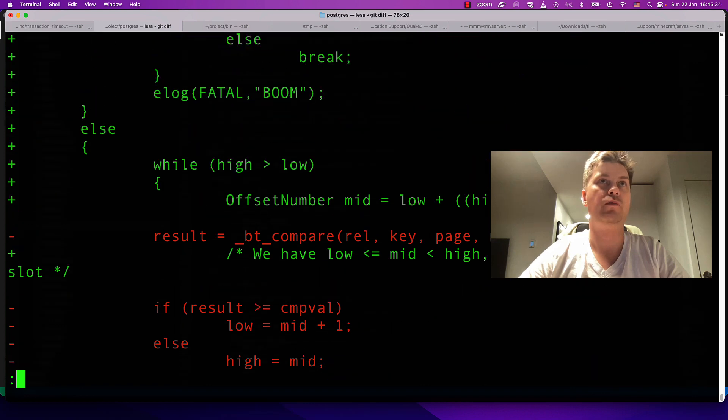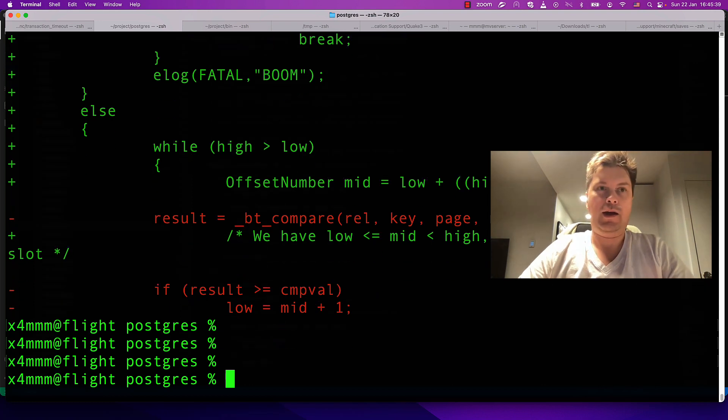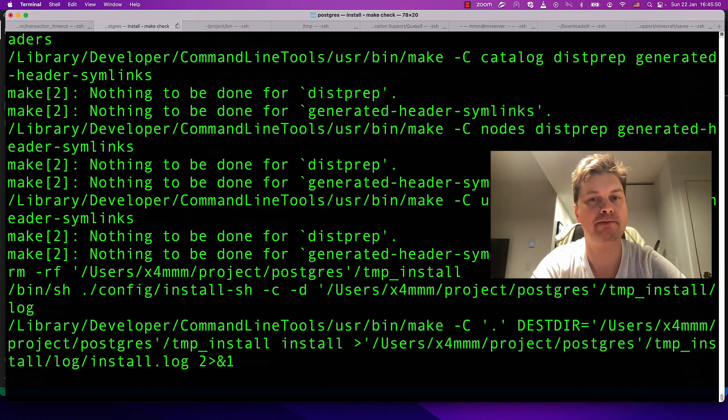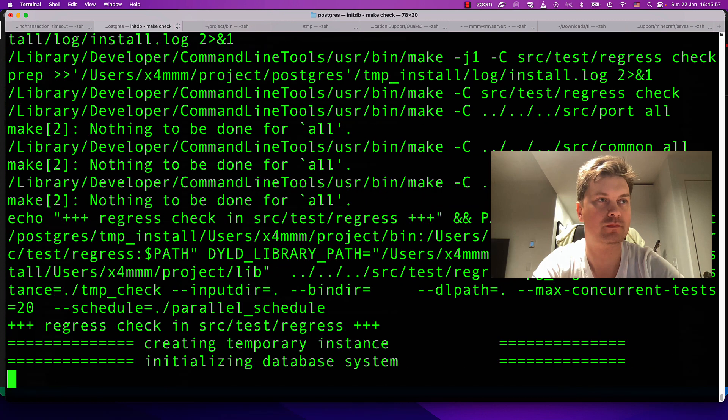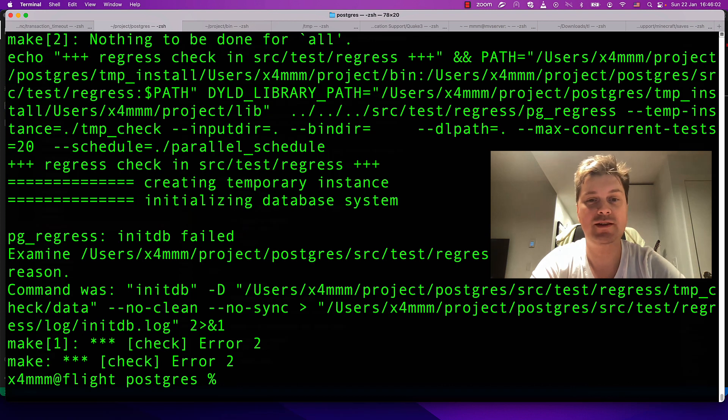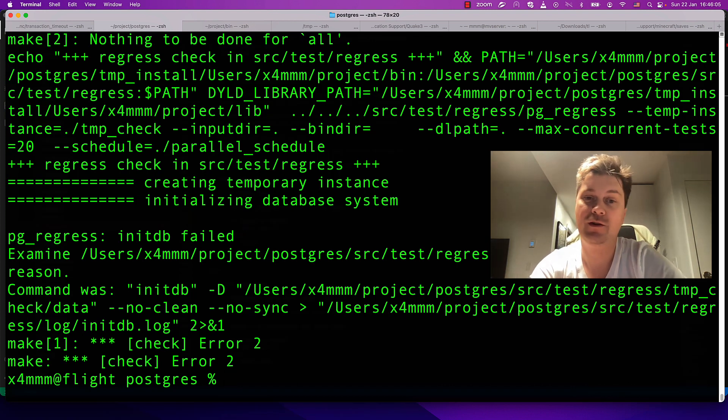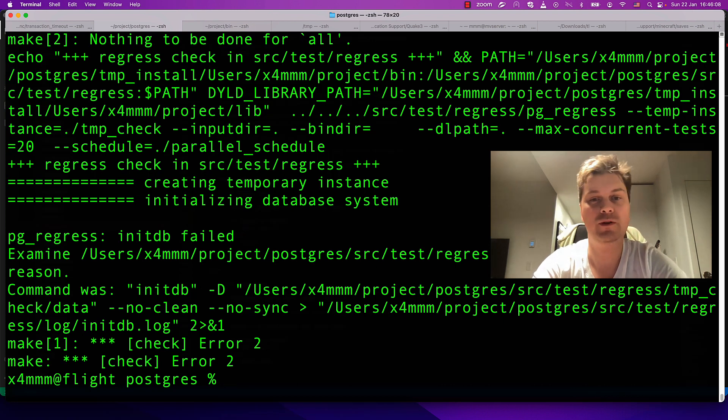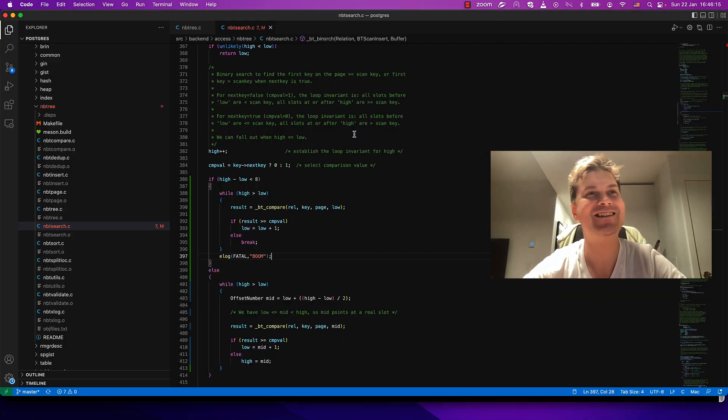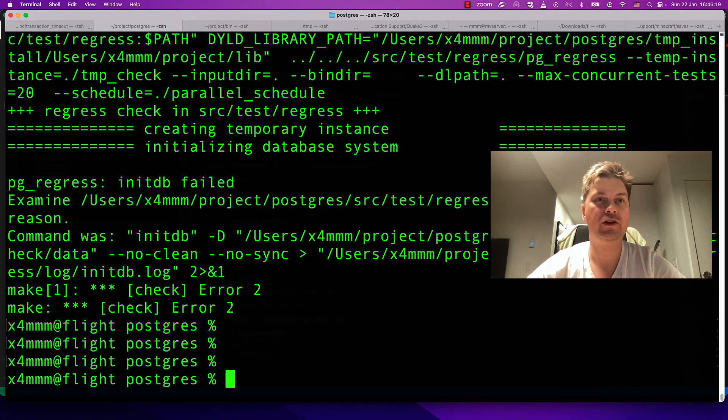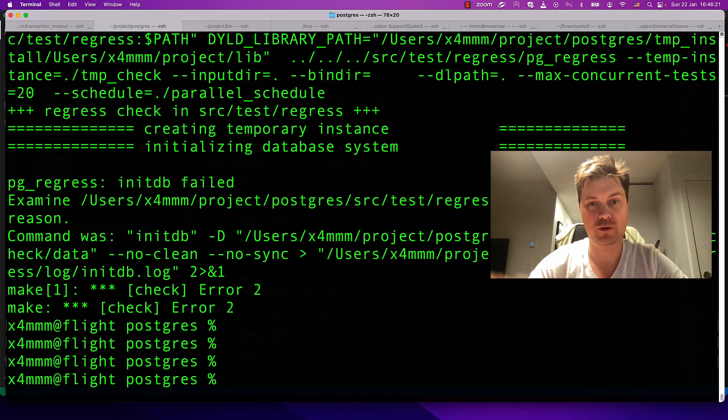Yeah, that succeeded. Observe that we really made a change to the code. Where is our boom? Yeah, boom is there. You see here boom. And make check. Actually these tests did not run because binary search is necessary to bootstrap a new cluster to initialize files.